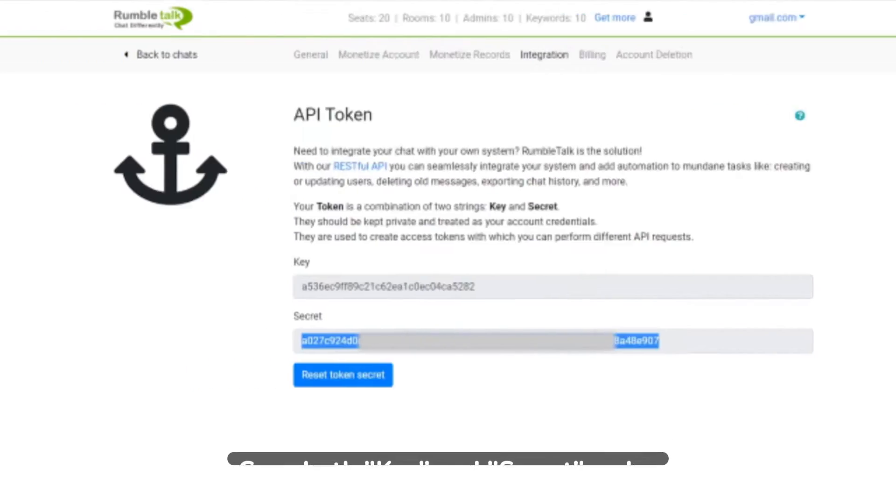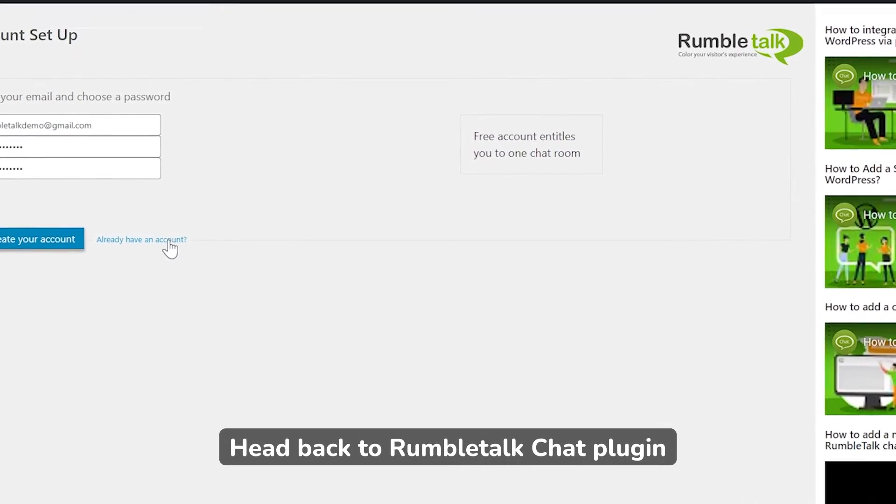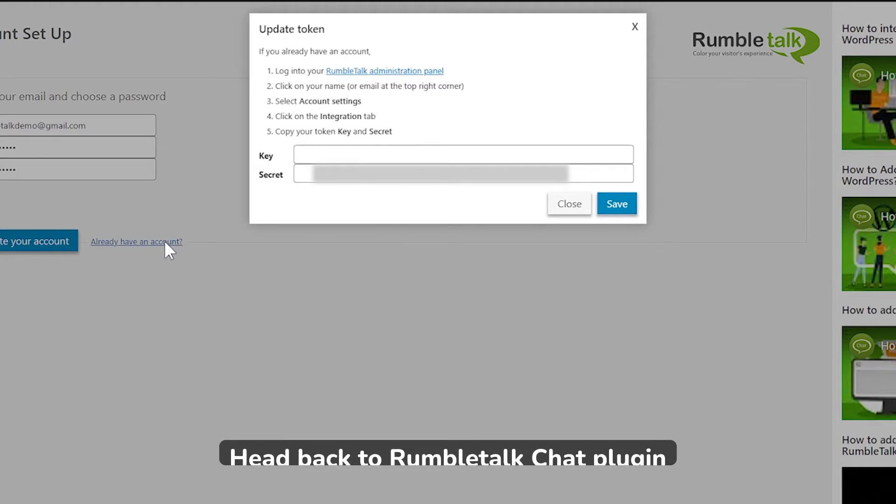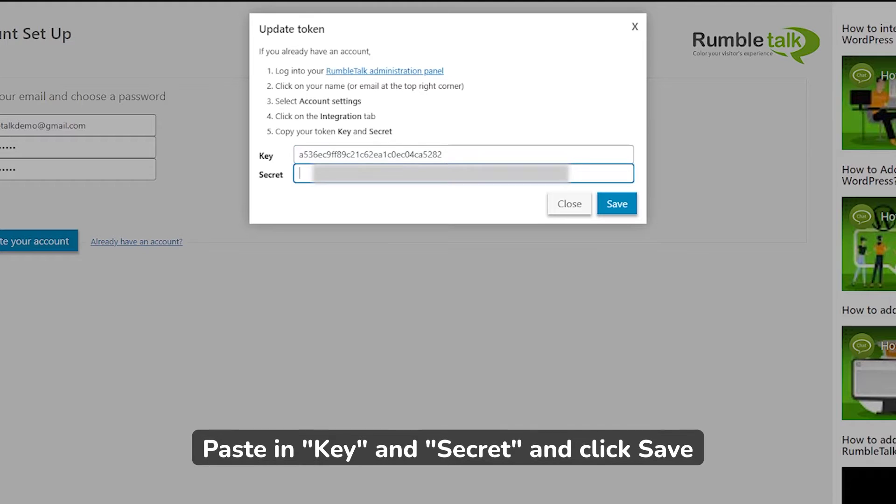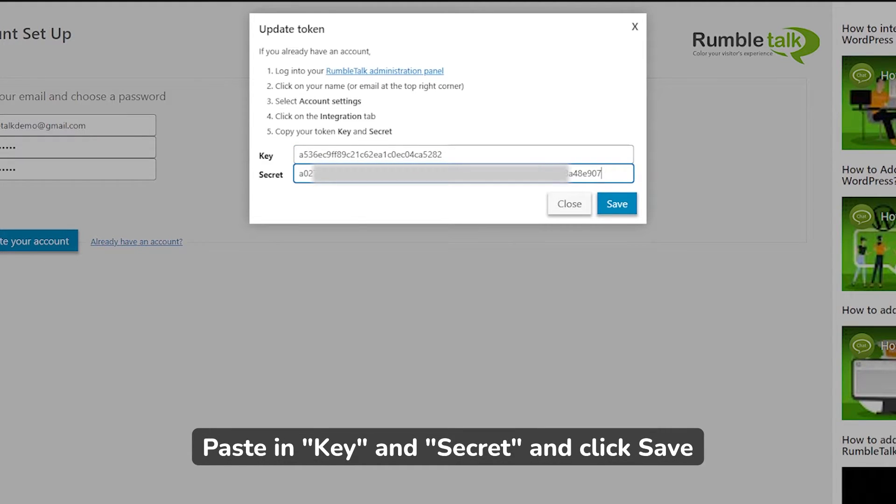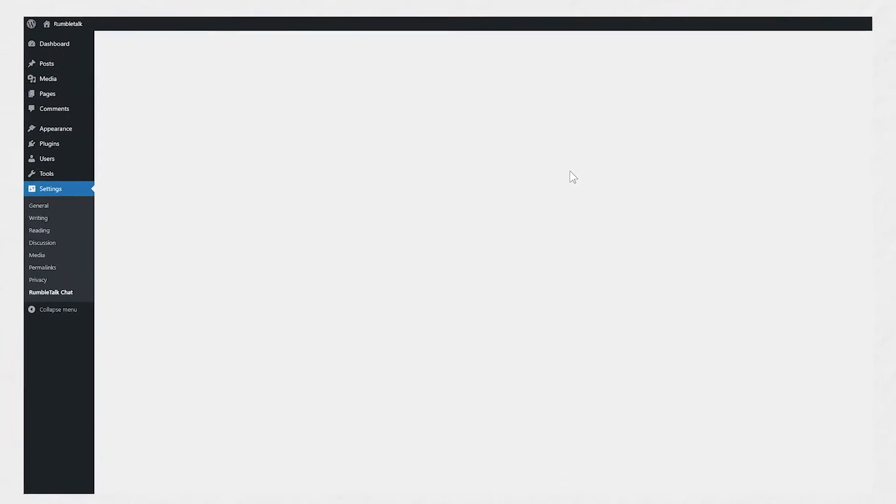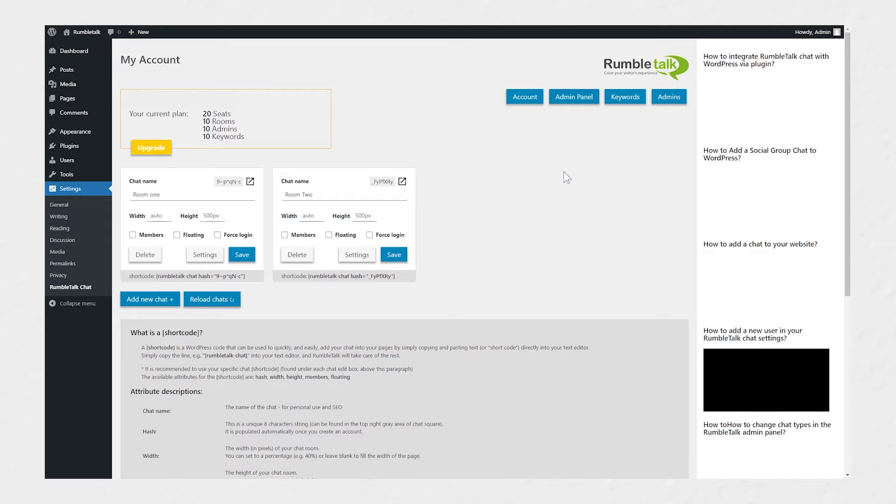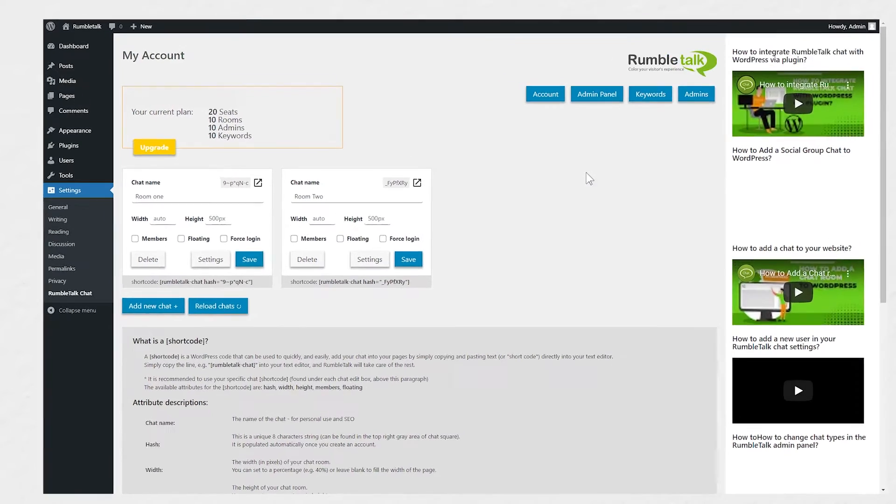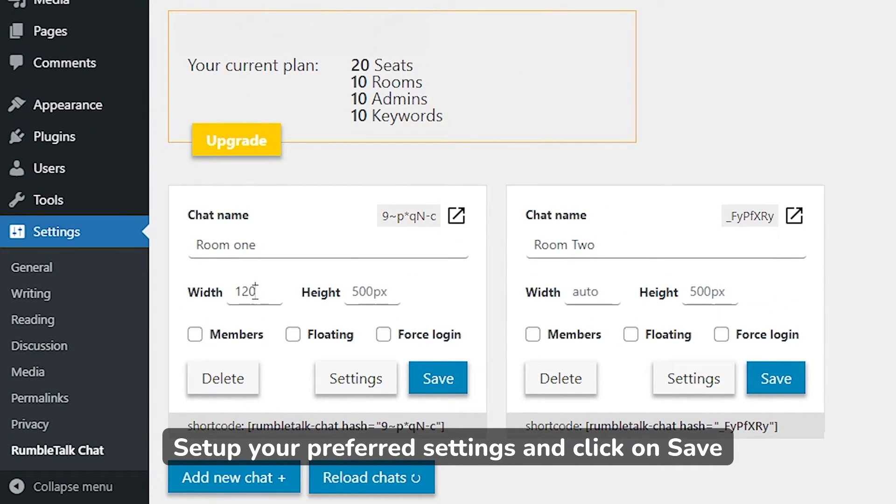Go back to your WordPress page and paste the key and secret codes. Then, click Save. You will be redirected to your account page, where you can view your current plan. Set up your preferred chat settings and click Save.